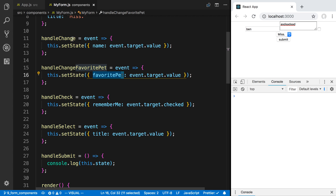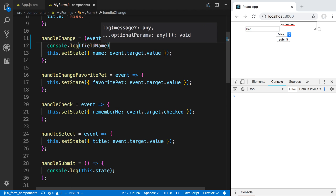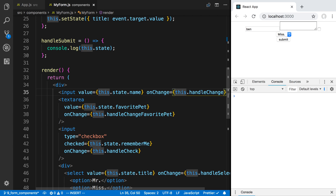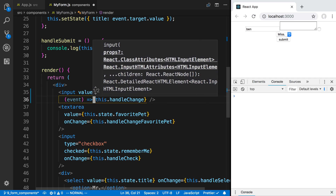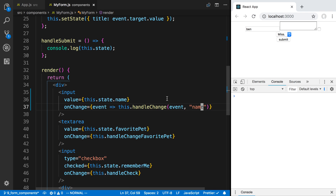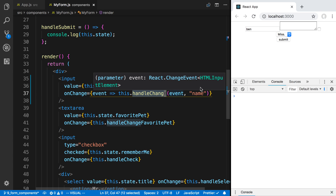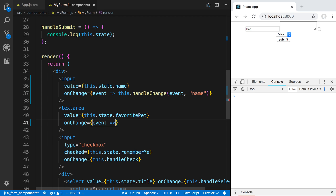You may be thinking that's a lot — every time we make an input we have to create a function. But we can condense this into a single function, and that's what we're going to look at today. The main thing that's changing is the name of the field and whether its value is checked or not. So we're going to change handleChange to take a second parameter — the field name. I'm going to console log the field name so you can see that value. Now on onChange I'm going to create a lambda function: event => this.handleChange passing in the event.